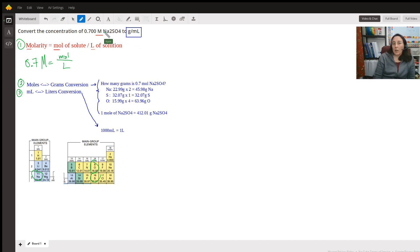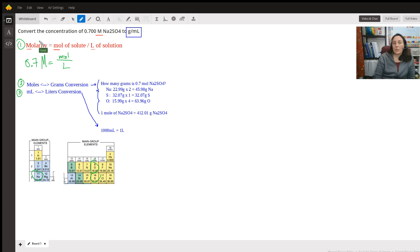Now, I'm hoping that you have alarm bells going off. Whenever I see molarity, I think of this equation in red. So it's molarity equals moles of solute over liters of solution.